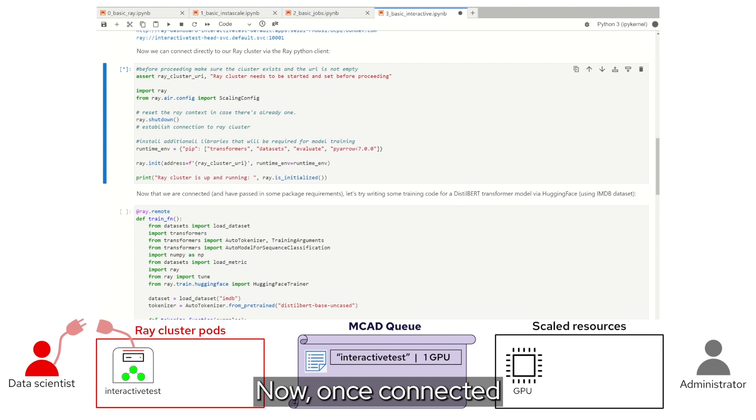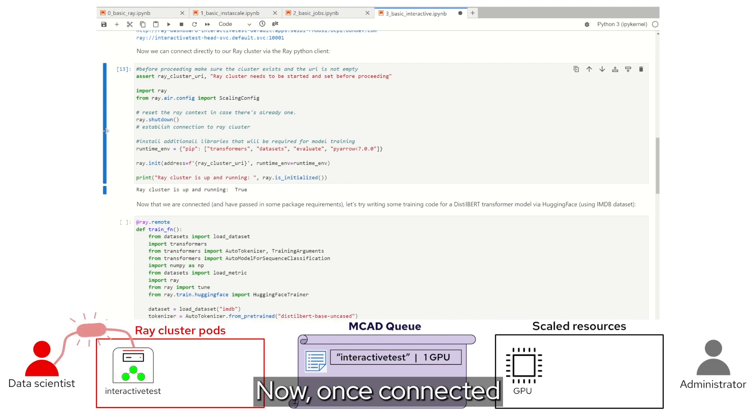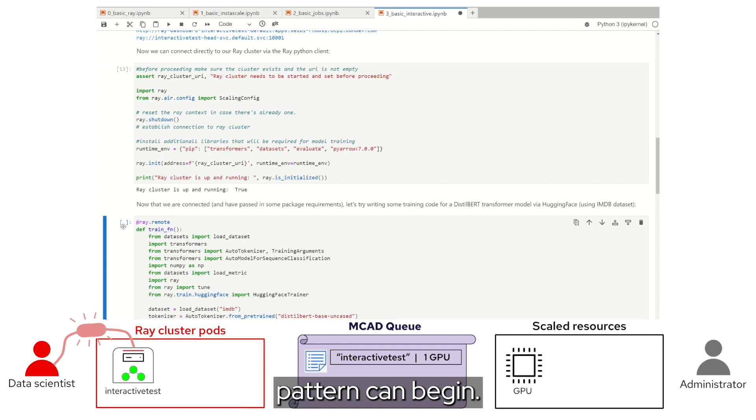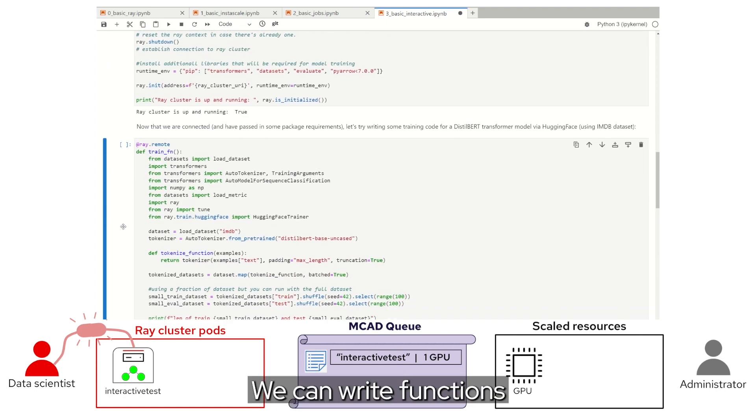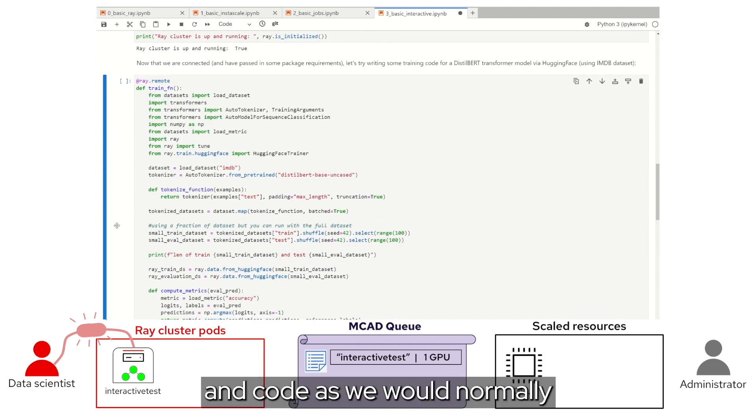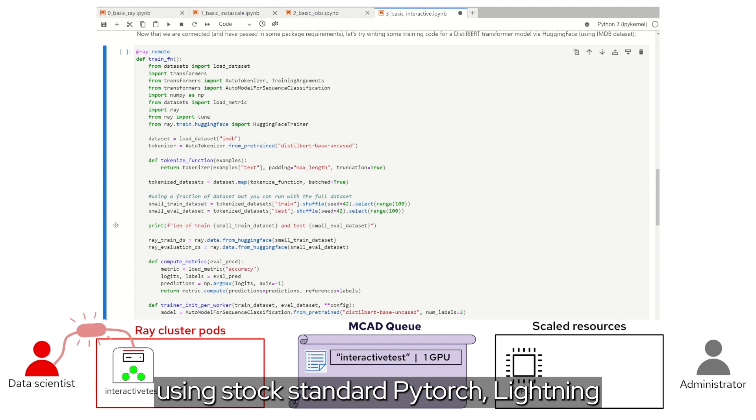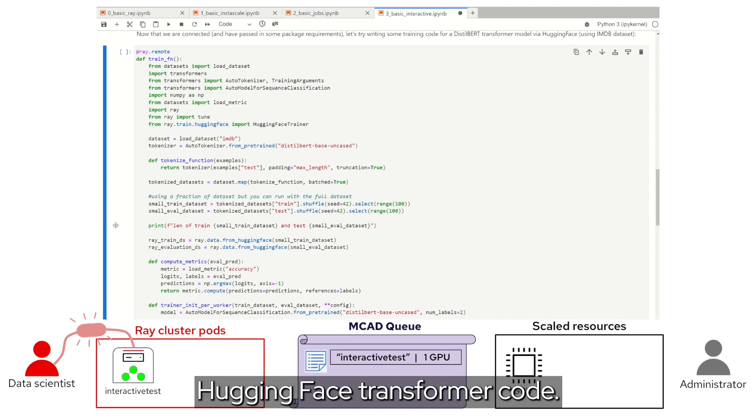Now, once connected to the Ray cluster, the interactive development pattern can begin. We can write functions and code as we would normally, using stock standard PyTorch, Lightning, HuggingFace Transformer code.